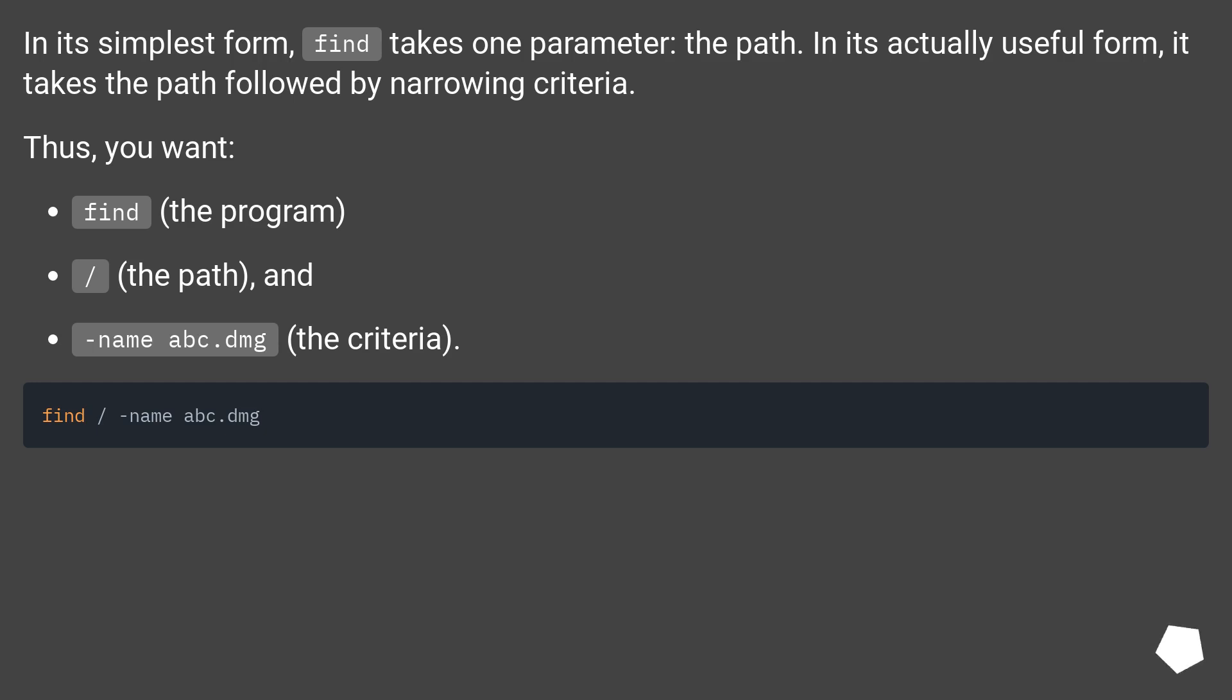find (the program), slash (the path), and -name abc.dmg (the criteria).